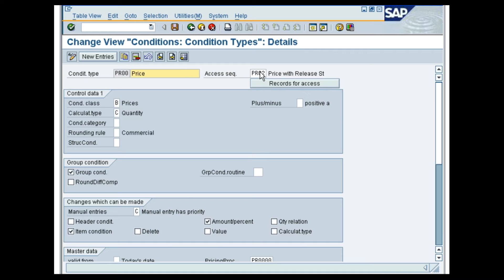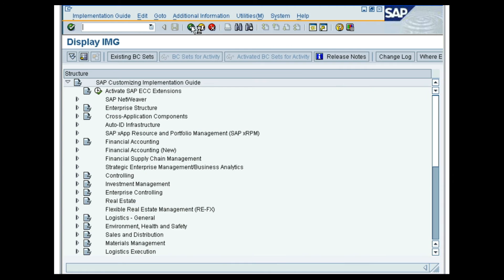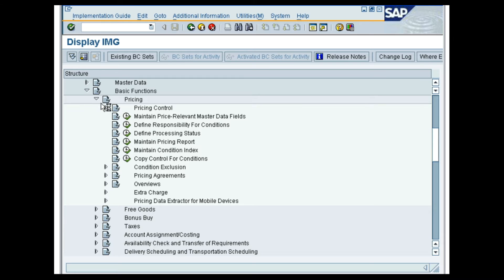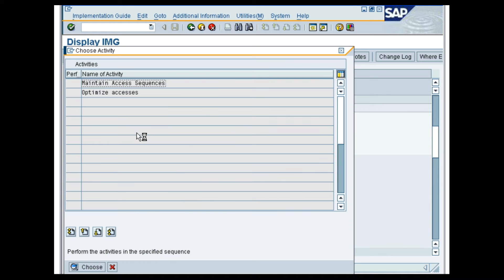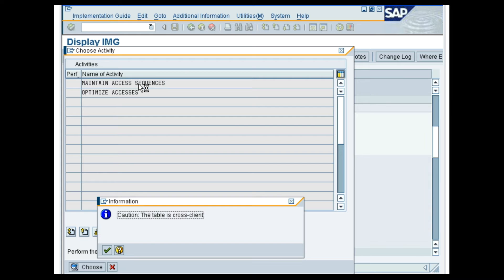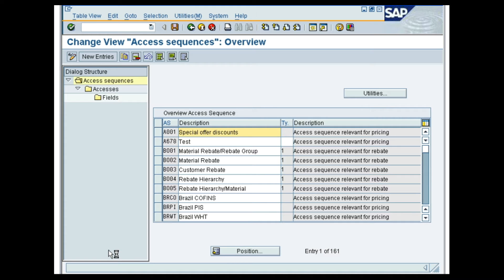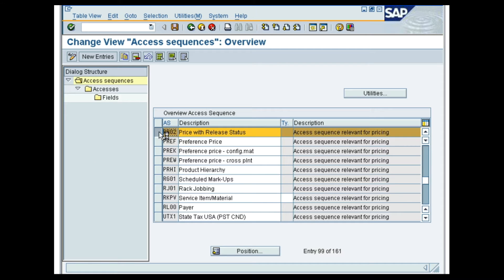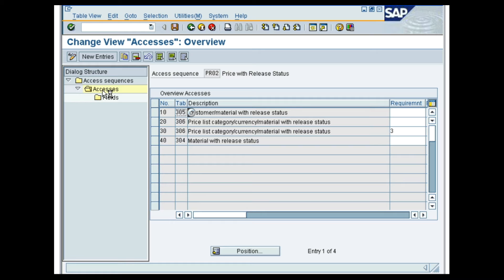Let us now see the attributes of the access sequence PR02. In the SAP Customizing Implementation Guide screen, follow the menu path Sales and Distribution, Basic Functions, Pricing, Pricing Control, Define Access Sequence, Maintain Access Sequence. An Information Message pops up; press the Enter key. In the Change View Access Sequences Overview screen, place the cursor on PR02 and select the Access Sequence line. Double-click the Access folder. It opens all the accesses assigned to the access sequence PR02.